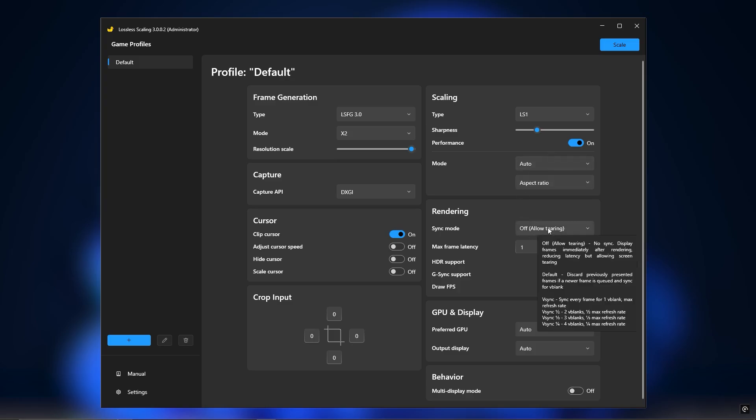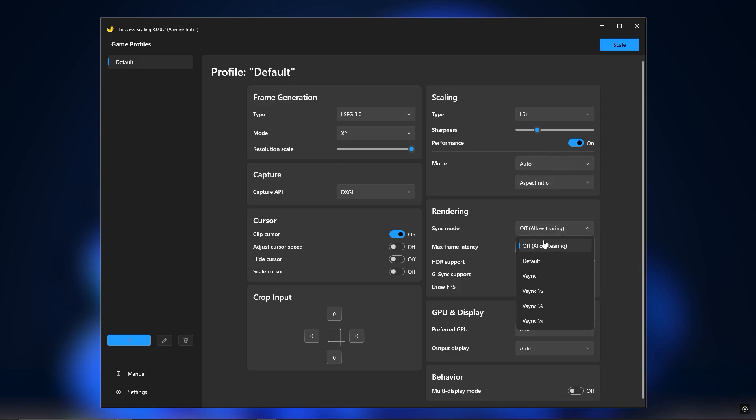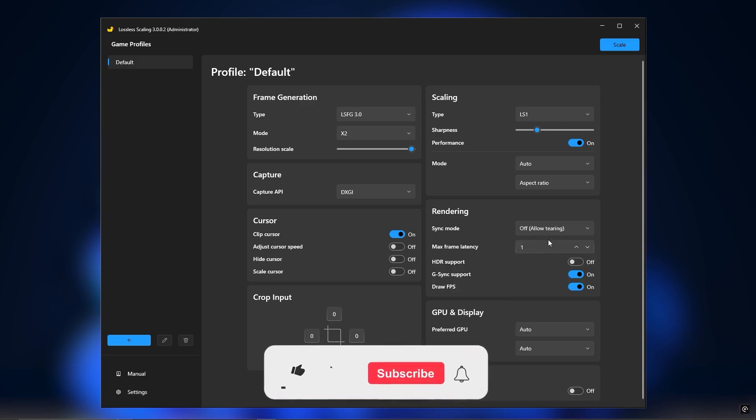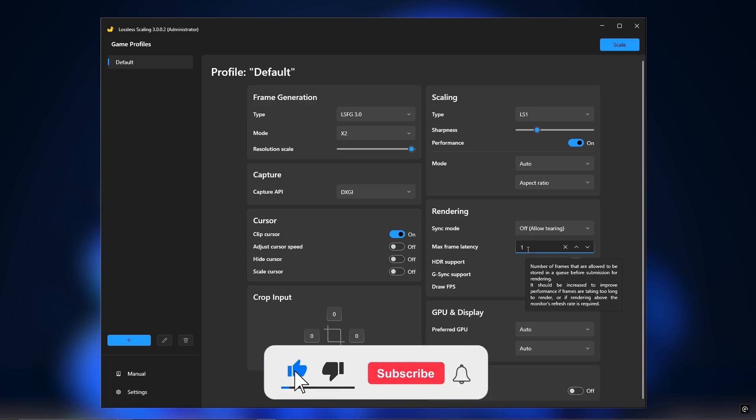Rendering settings: Set sync mode to off, allow tearing. Set latency to 1. If you're on AMD, set it to 2 or 3.